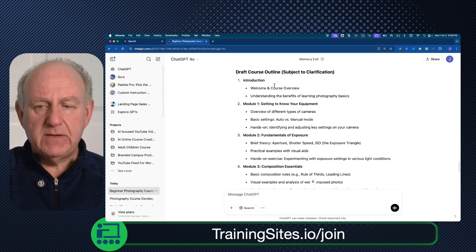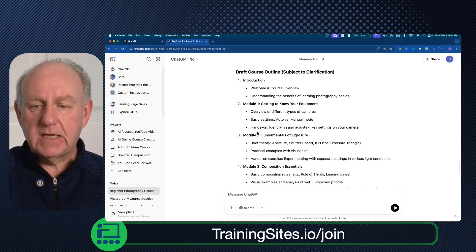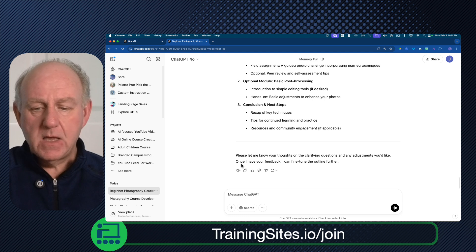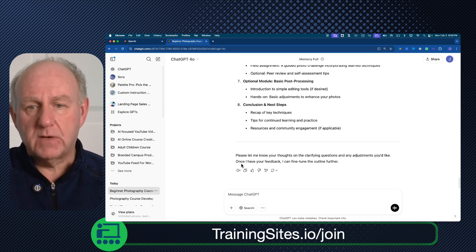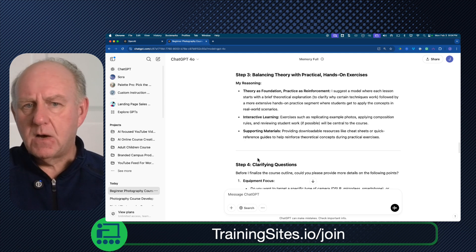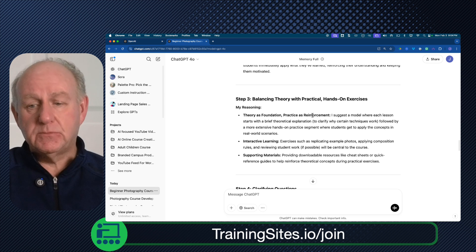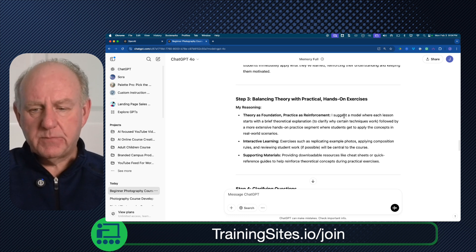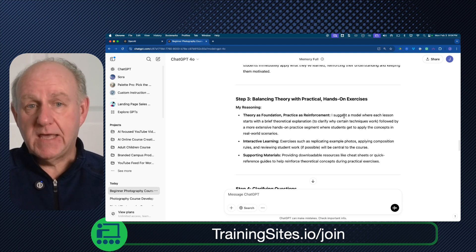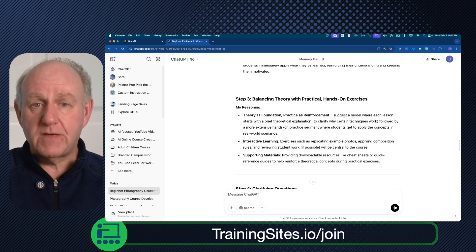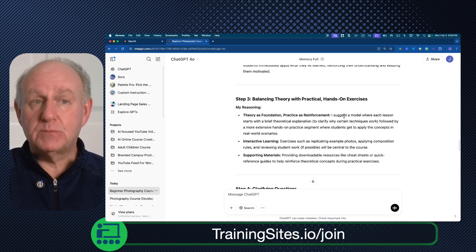Look what it says at the end. It gives us a draft outline subject to clarification, and then it says: 'please let me know your thoughts on the clarifying questions and any adjustments you'd like. Once I have your feedback, I can fine-tune that outline further.' So this is not blurted out. It's actually having it go: wait, what are the pieces that I need? What else am I missing? My reasoning — should it be a foundation, practice, reinforcement? And it's making suggestions on how you might want to teach it. It's not just telling you what to do. So the answers from the new O3 model are far more thought out and expanded — it's going to ask for clarification and let you know why it put the responses together that way.